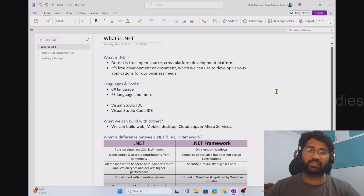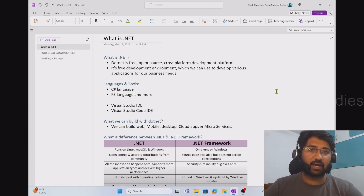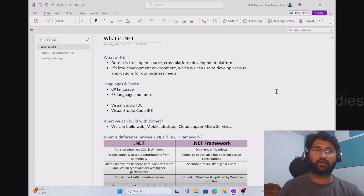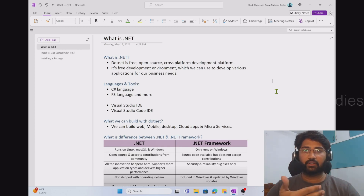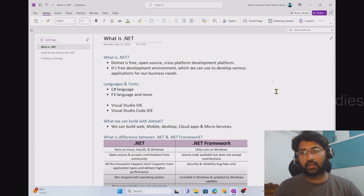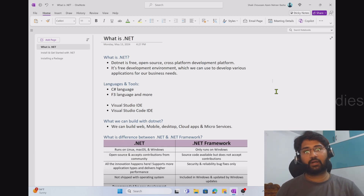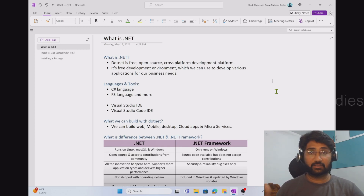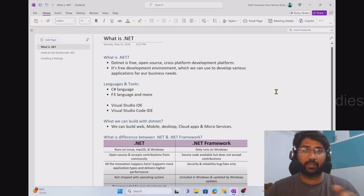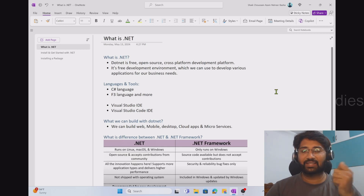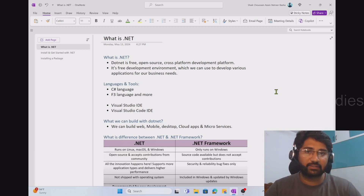Hello all, welcome to First Eddie's YouTube channel. This is a .NET beginners video. I wanted to create one video where I can cover at a high level what .NET means, how to install it, how to create one small app, and how to refer to a package inside your .NET code. So that is the main idea of this video. If anybody is a beginner who wants to understand the basics of .NET, they can consider watching this video.